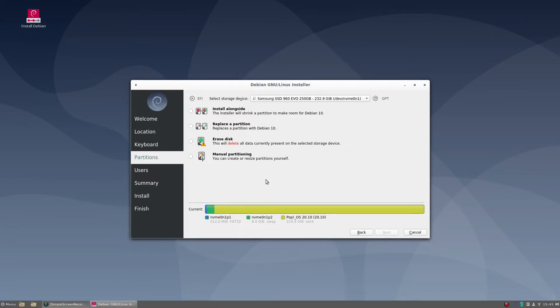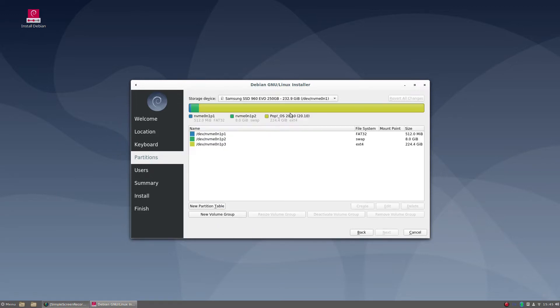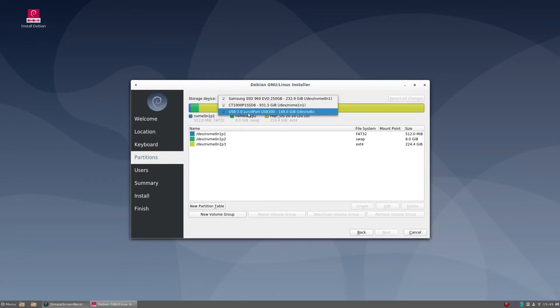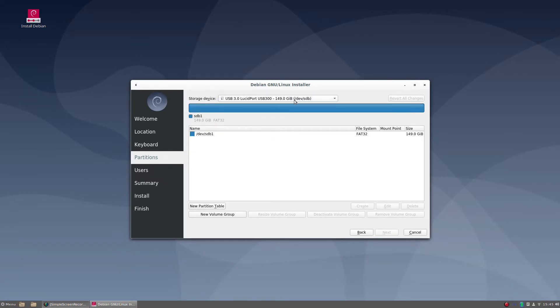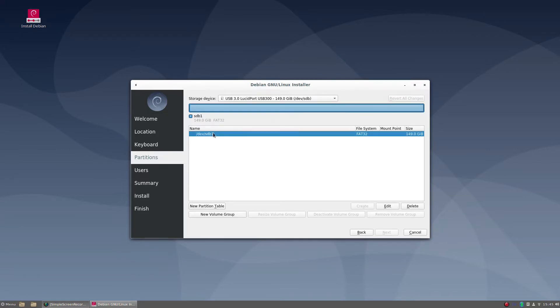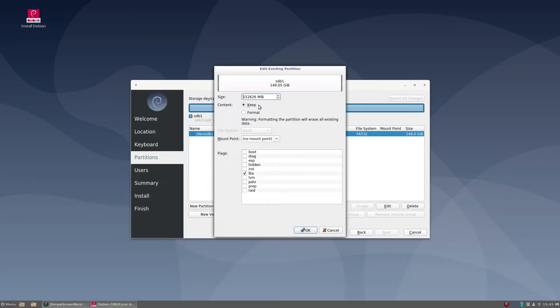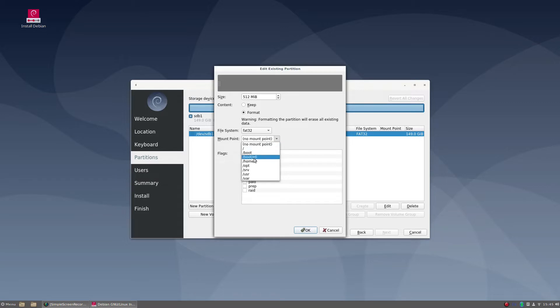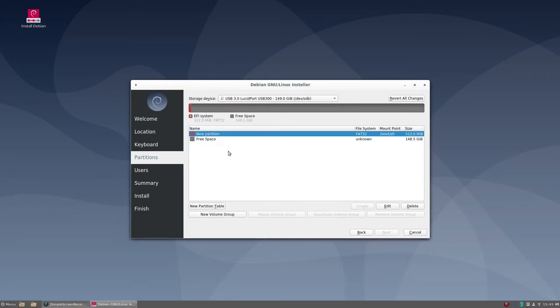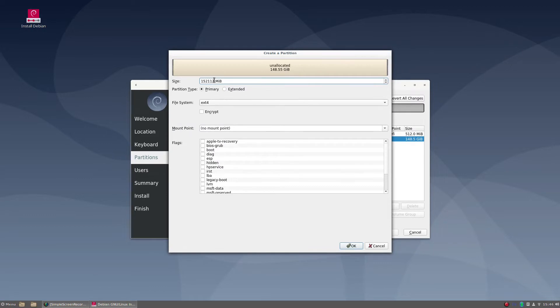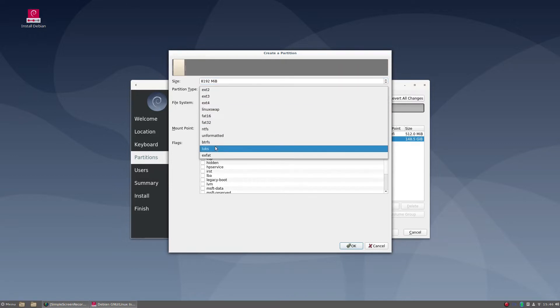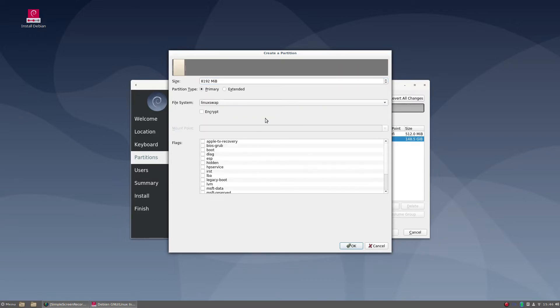We'll go to manual partitioning. I do not want to touch either one of those - they're my main system. Here's my USB 150GB hard drive. We'll make a FAT32 512MB boot EFI partition, then an 8GB swap partition as Linux swap. And that's all we need for that.